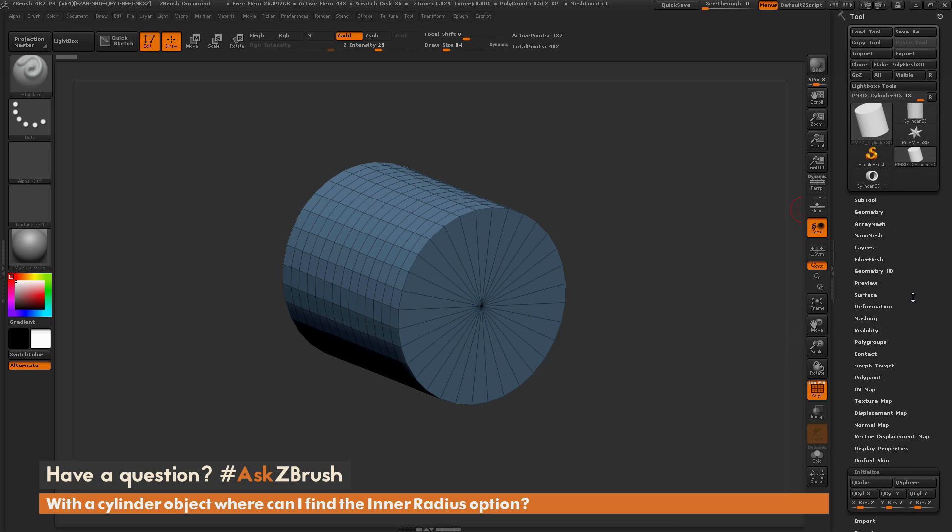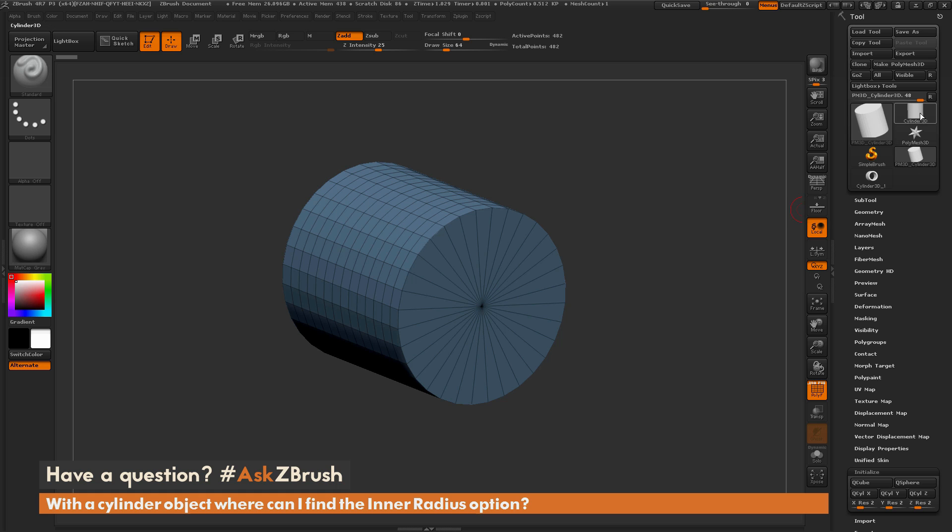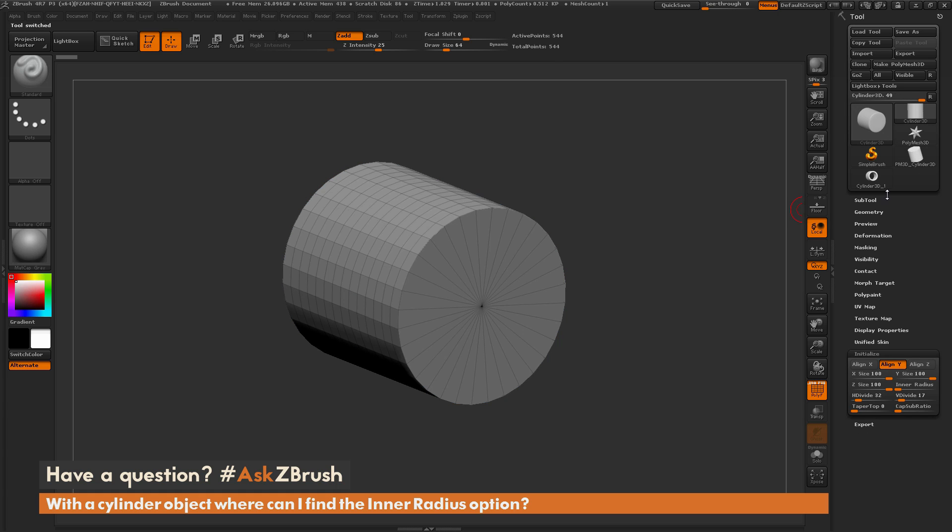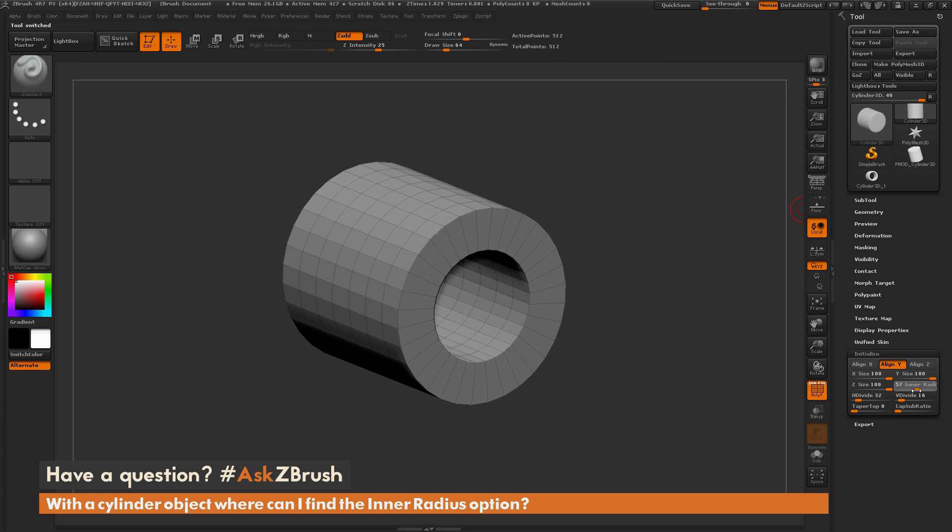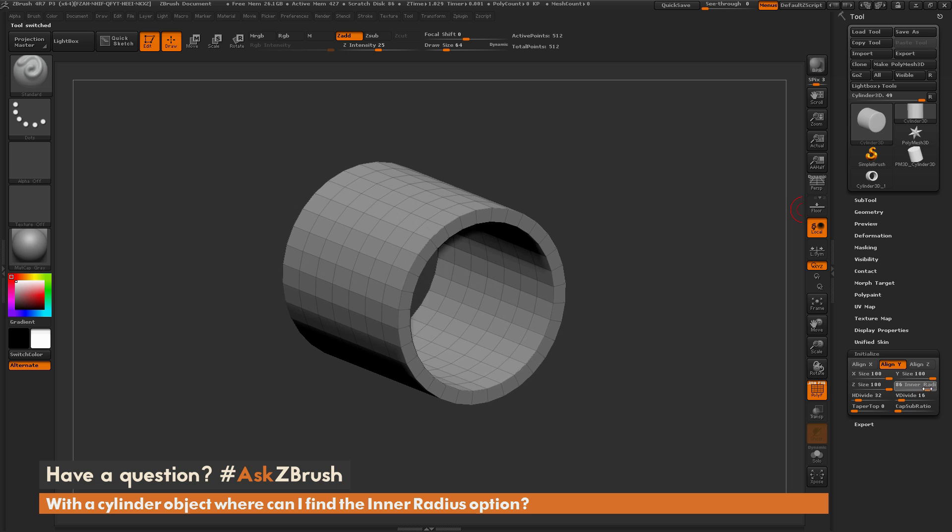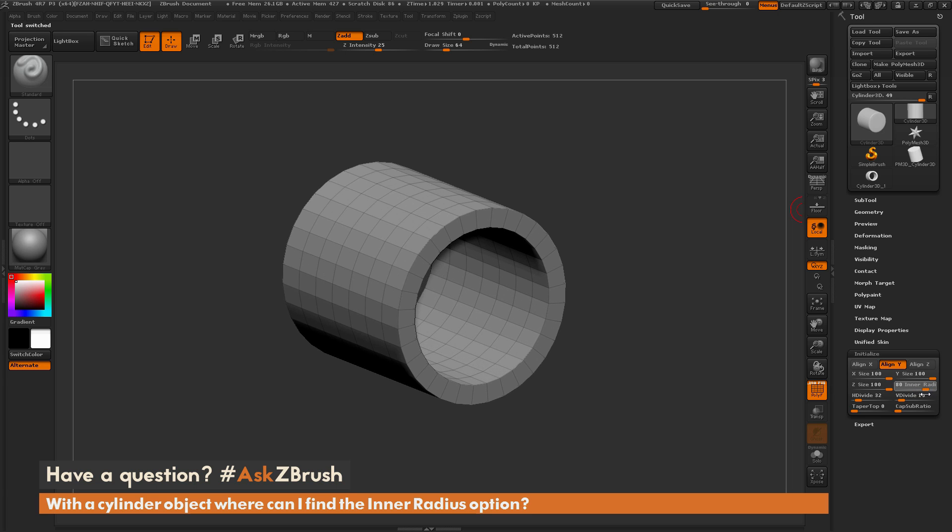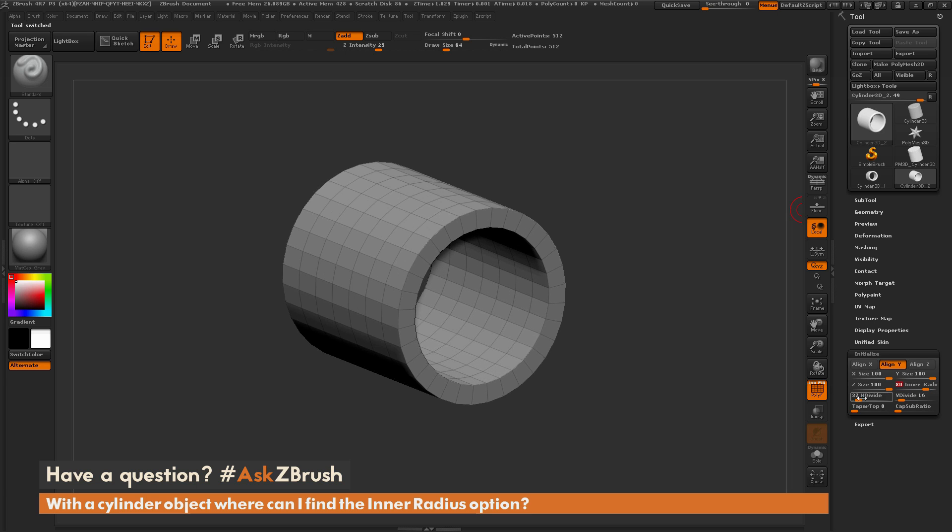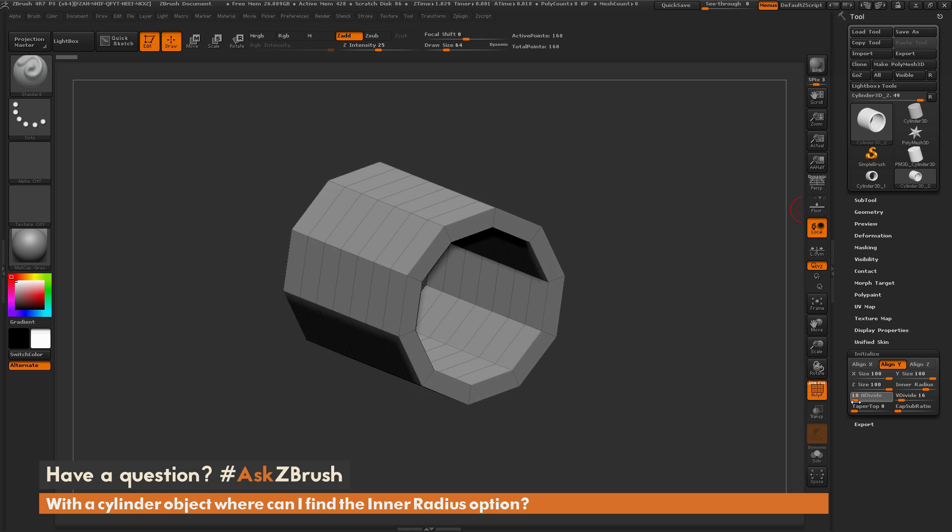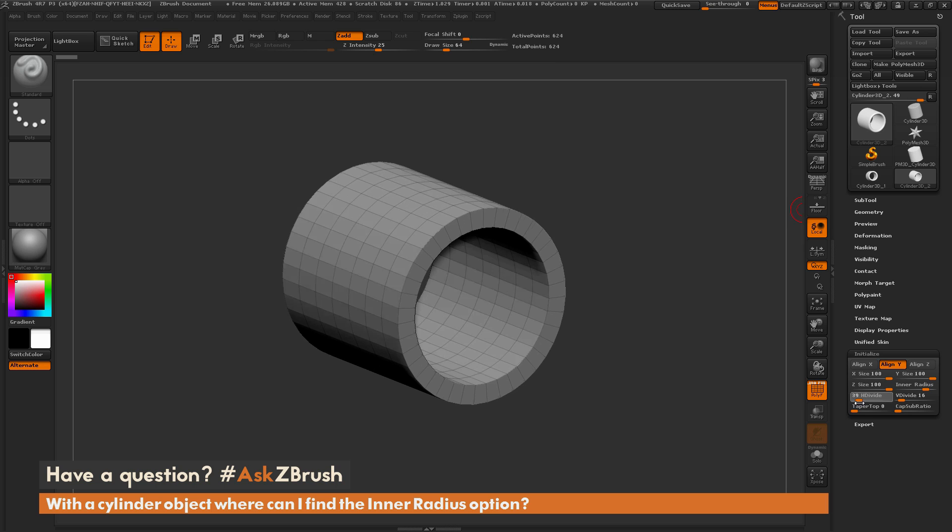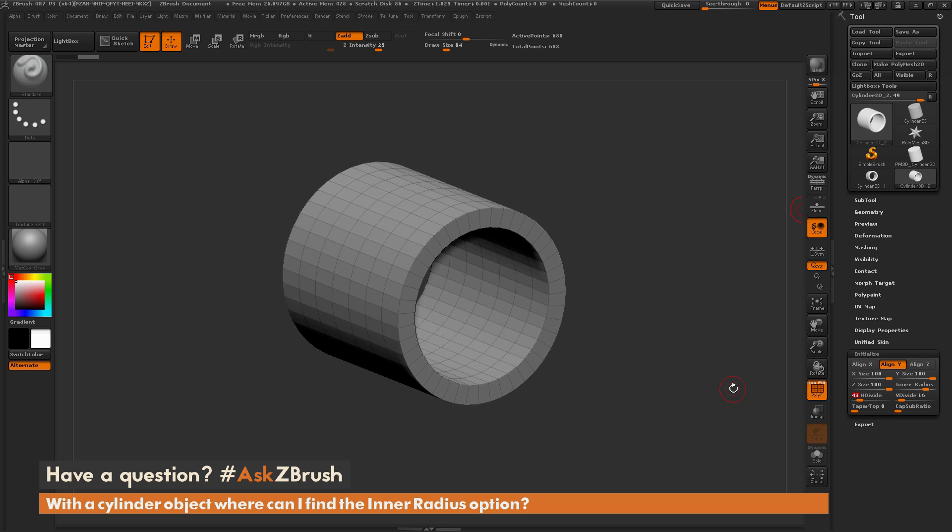So just make sure that if you can't find that inner radius option, that your cylinder is a 3D primitive and not a polymesh object. So if I select that cylinder 3D primitive again, and I go to the initialize palette here, you'll see now I have that inner radius area there. So the 3D primitives will allow you to determine a shape, and then you convert it to a polymesh 3D to further sculpt on it.